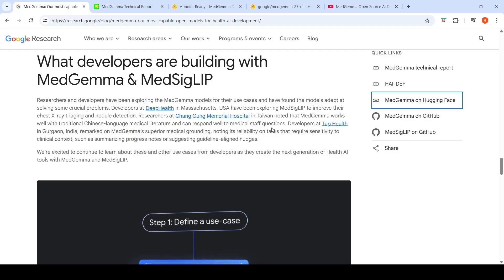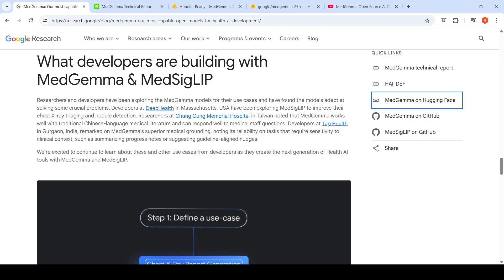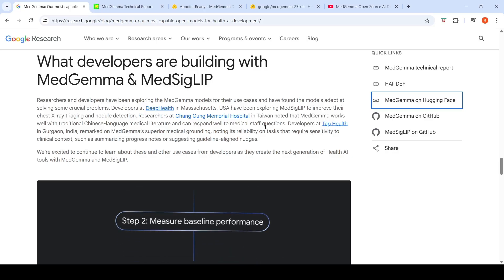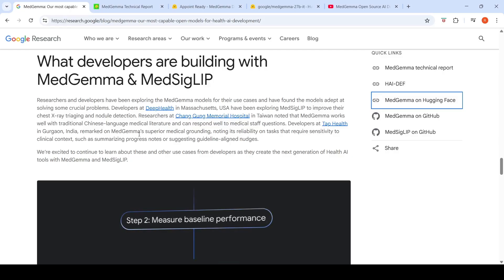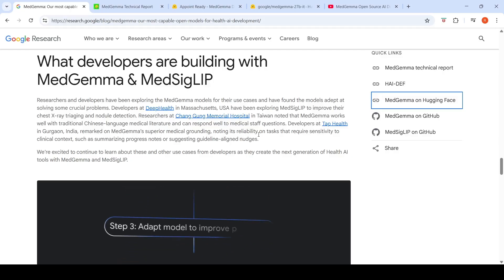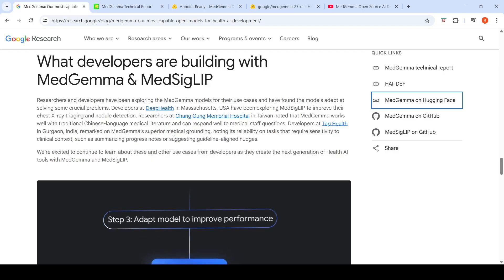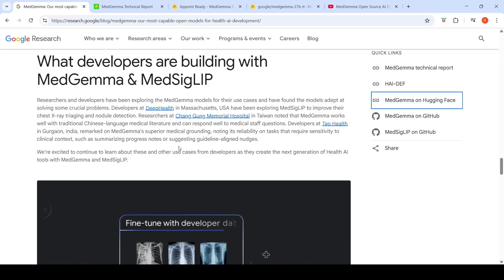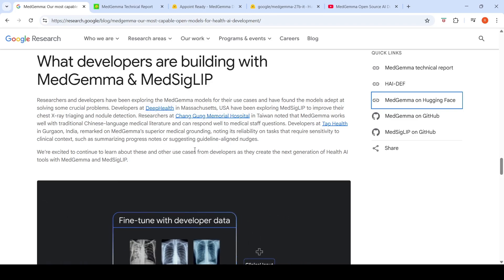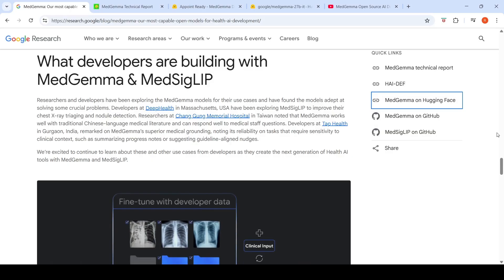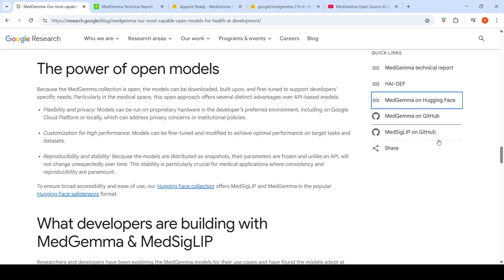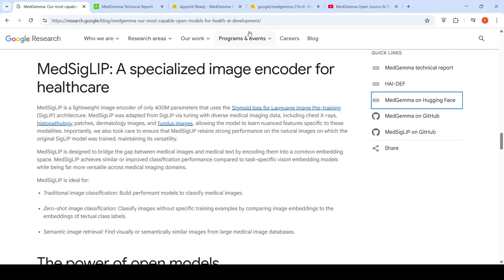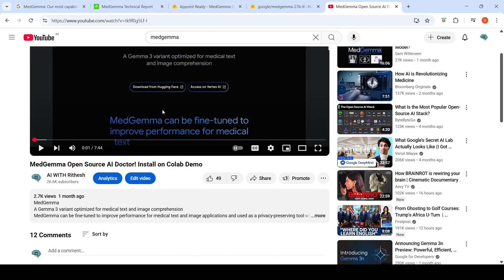In Taiwan, a hospital is using MedGemma with traditional Chinese language medical literature and responding well to medical staff questions. At Tap Health in Gurgaon, India, they are evaluating MedGemma's medical grounding and reliability on tasks requiring sensitivity to clinical context, such as summarizing progress notes or suggesting guideline-aligned adjustments. All links are in the video description, and a previous Colab notebook demonstrates how to use MedGemma.